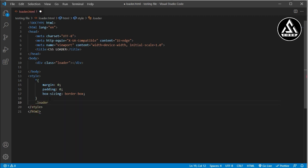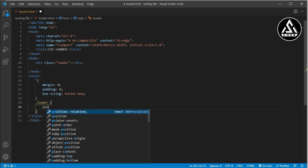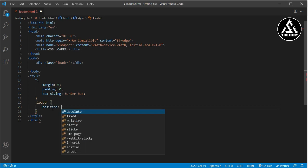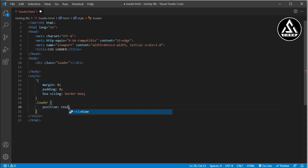Now I open the loader class and start adding properties. First I add position: relative, because this loader box will have inner elements that need to be positioned relative to it. This will also help the background work correctly within the loader container.